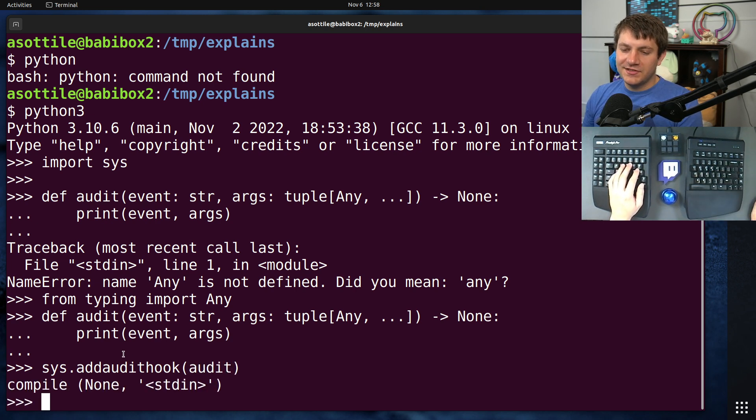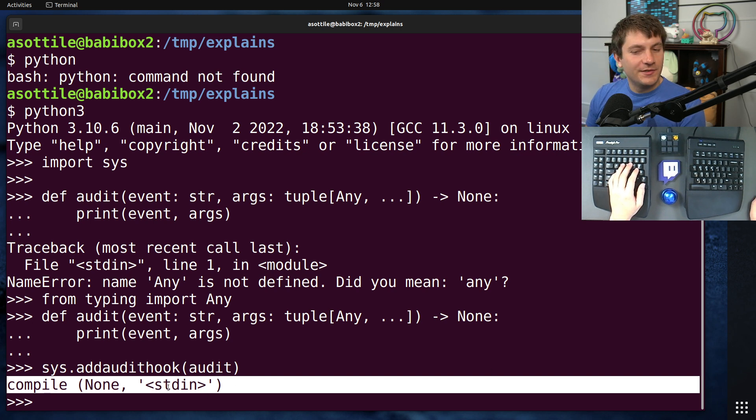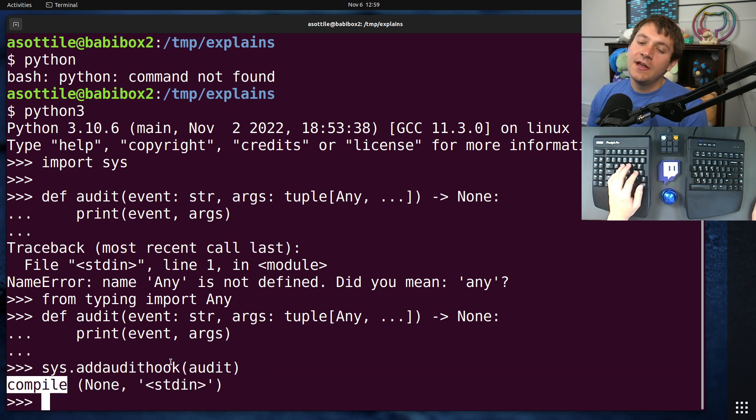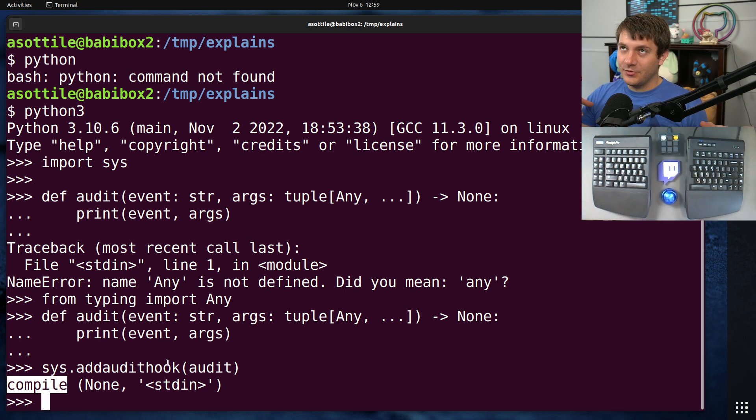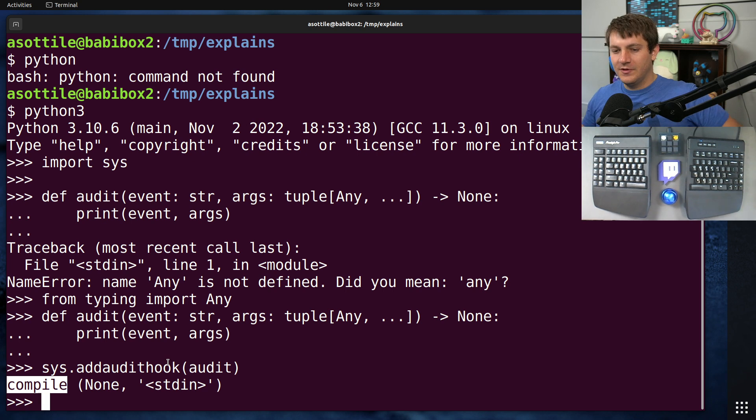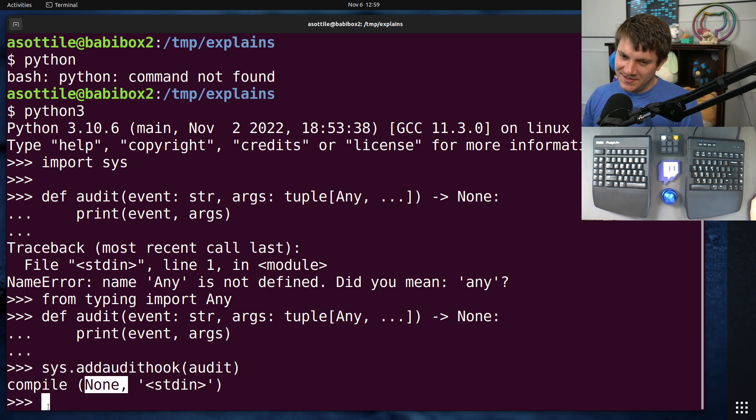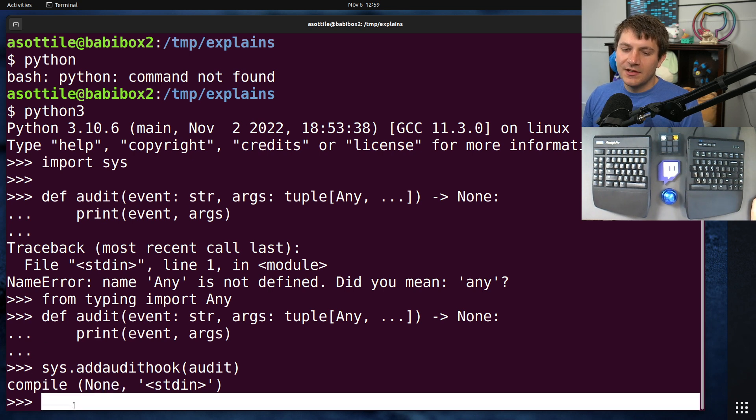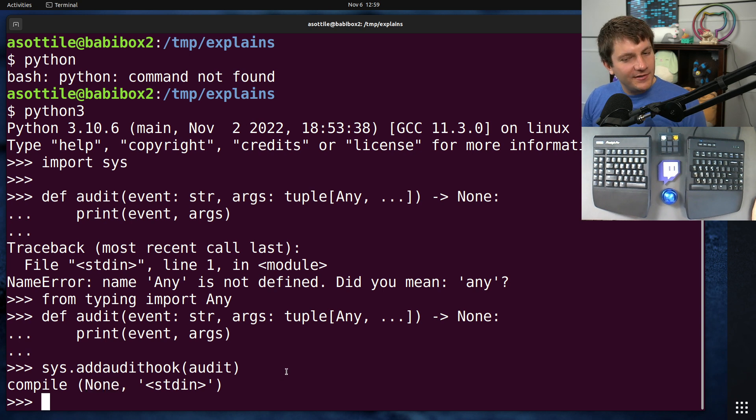And now you'll start to see some of our audit hooks. We actually have one right off the bat, which is the compile audit hook. This gets fired whenever code is turned from text or bytes into executable code. In this case, it passed none as the code object. And this is because the Python REPL tries to compile the remaining text here. And since there is no text, it can actually compile anything.